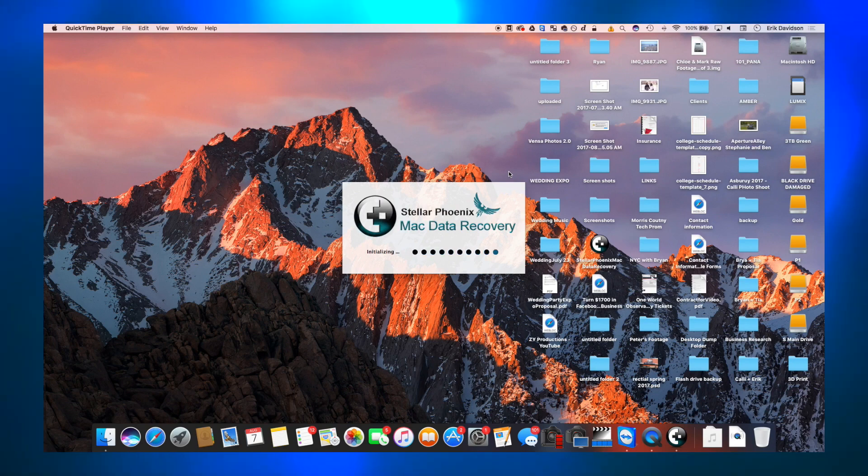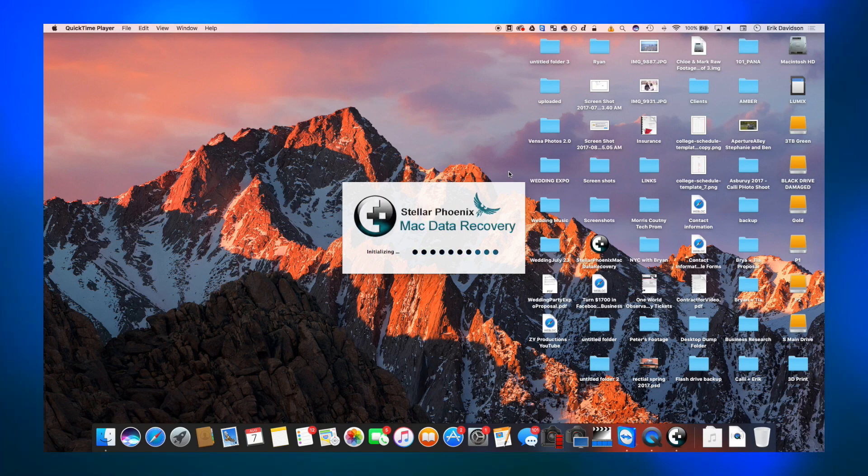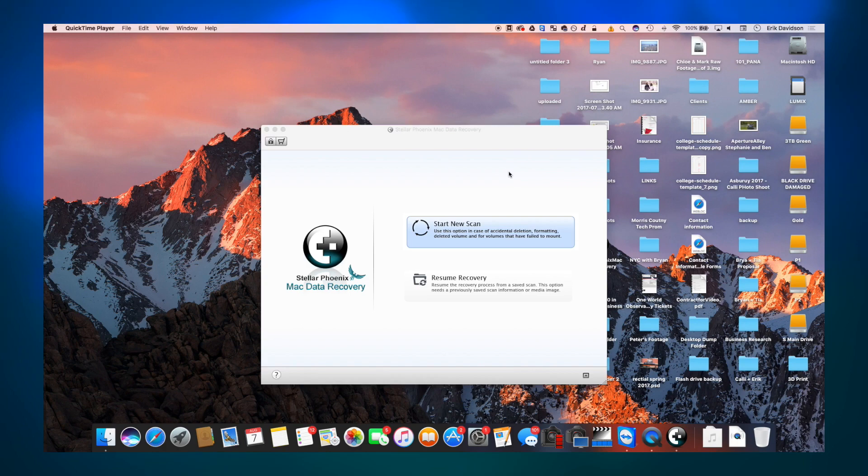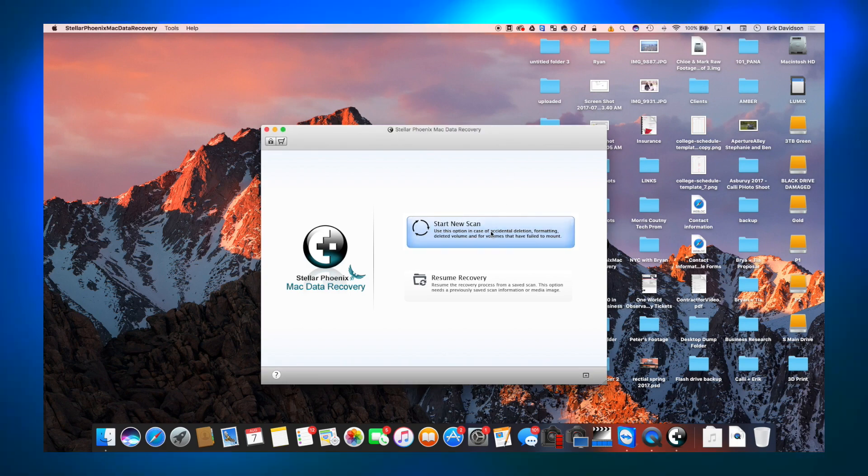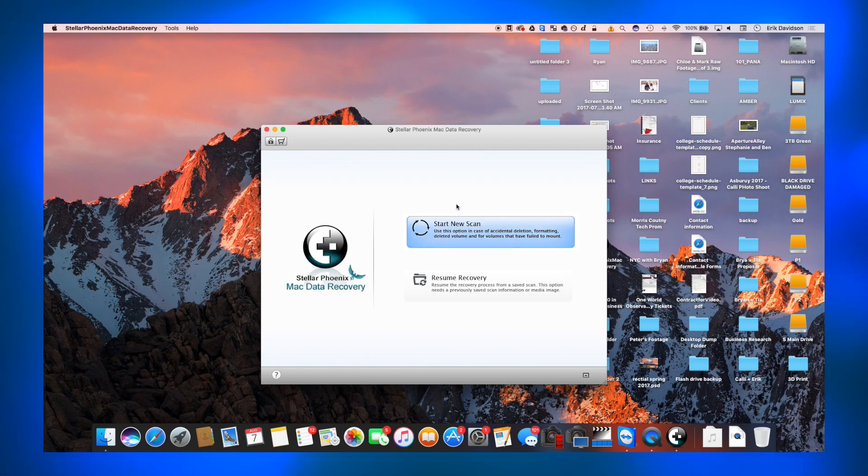Using Stellar Phoenix is actually really simple. Once you open it up on the left hand side, you'll see all your volumes, all your media devices. So hard drives, SD cards, thumbsticks, whatever.